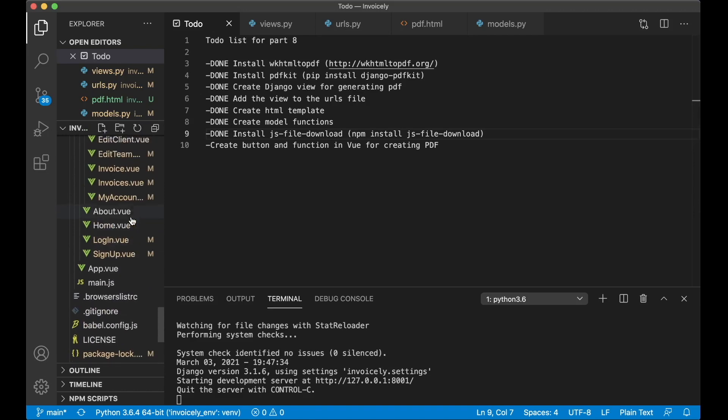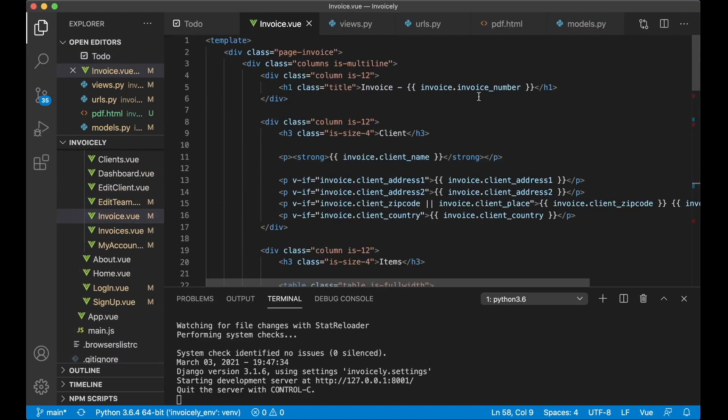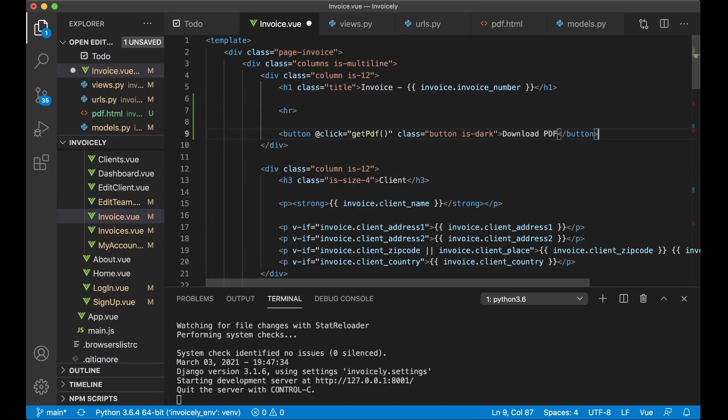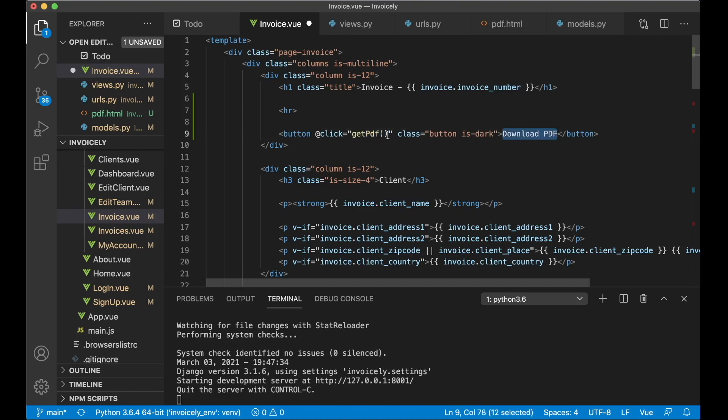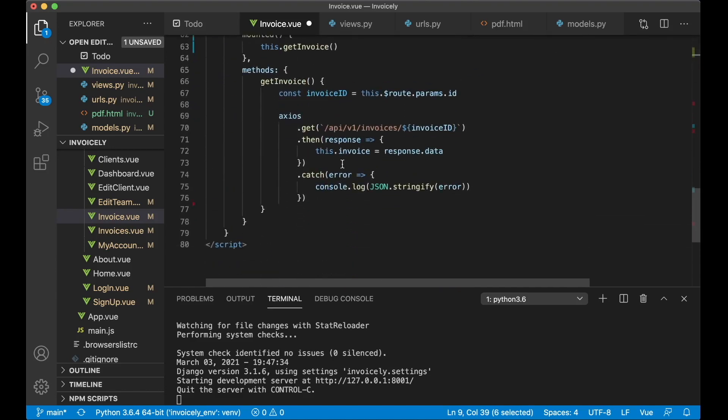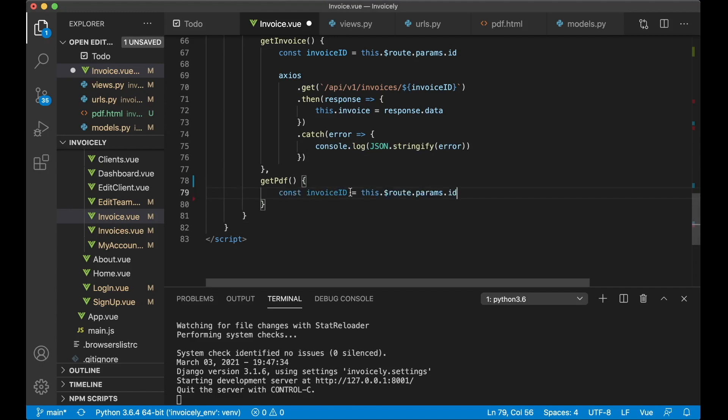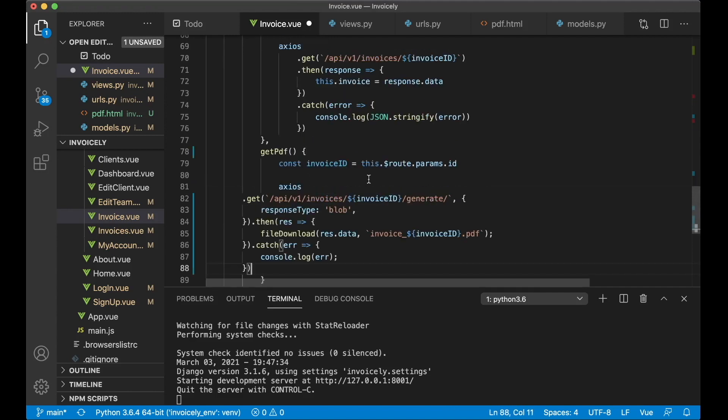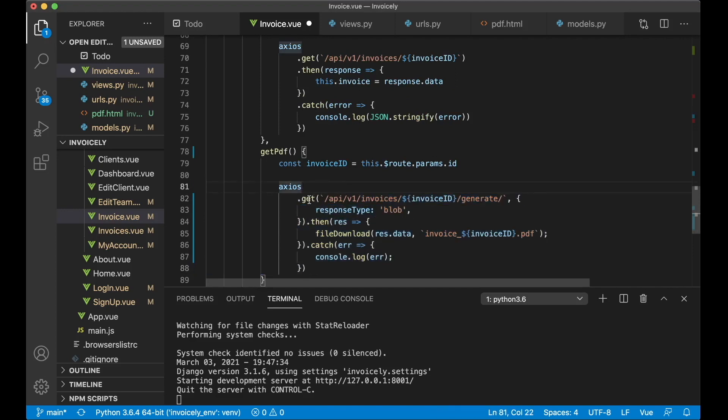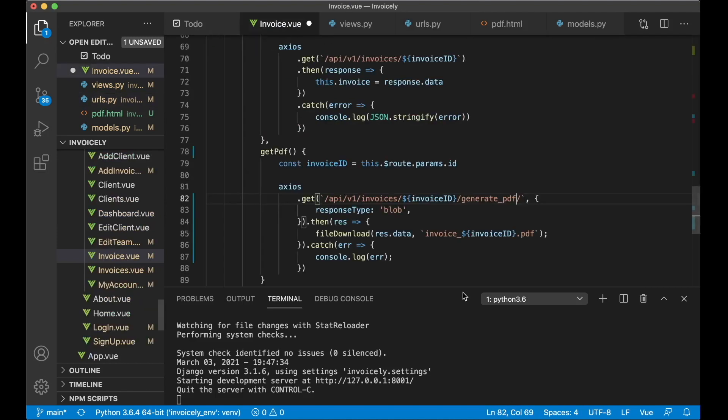Next step is now to go into invoice.view. Scroll up here. Below here an HR and then a button and we click it. We want to call the get pdf function we are going to create. And we have a title called download pdf. So if I just copy this name. Scroll down into methods. Below the get invoice. Create a new method like this. Then we want to get the invoice id from the router. And then it's just a simple axios command. We get. Which is the route to where we created here. Invoices and invoice id. Generate pdf. Just like this.